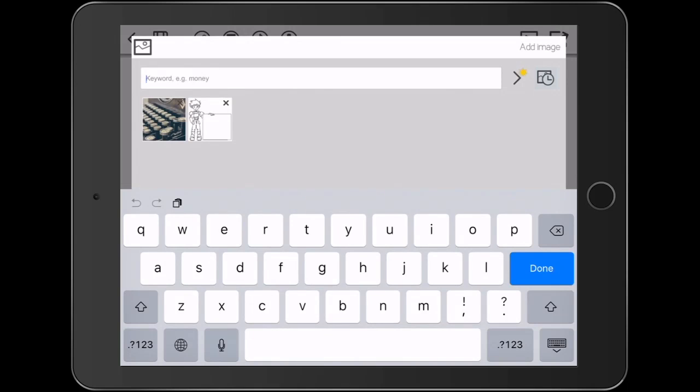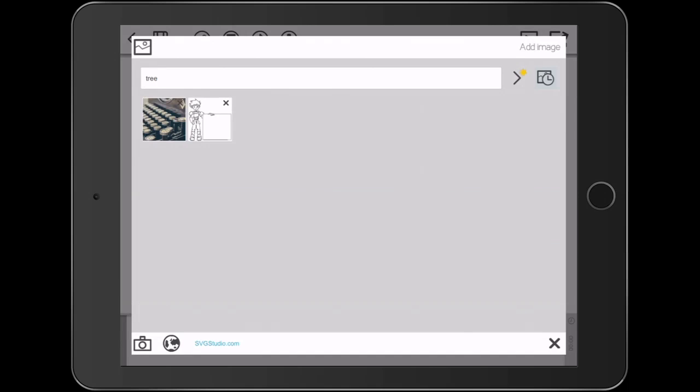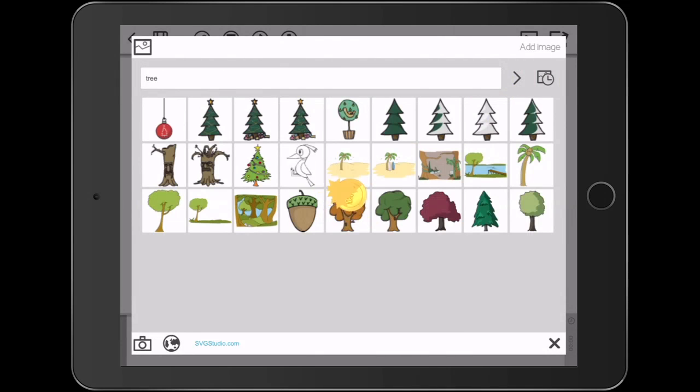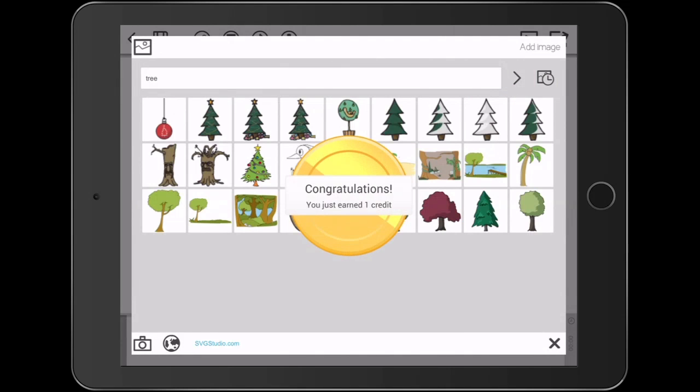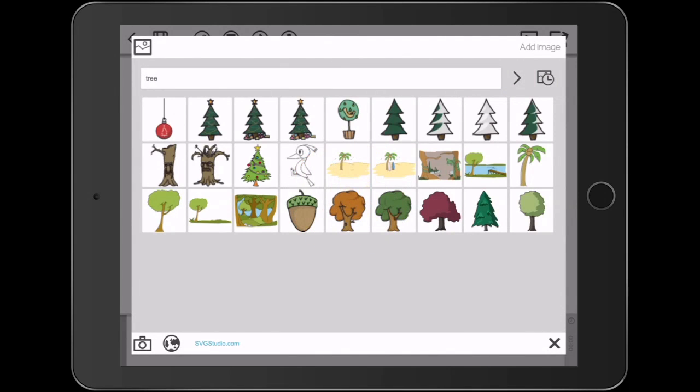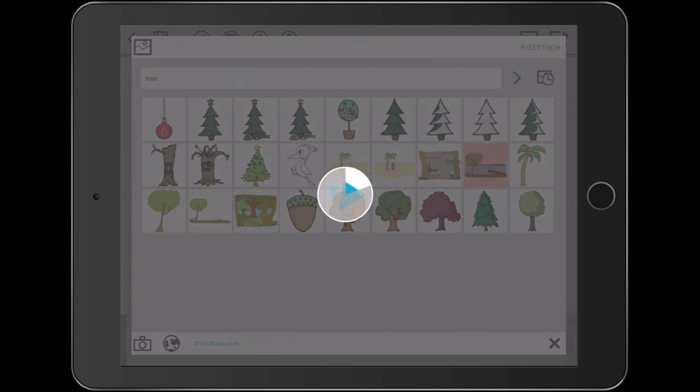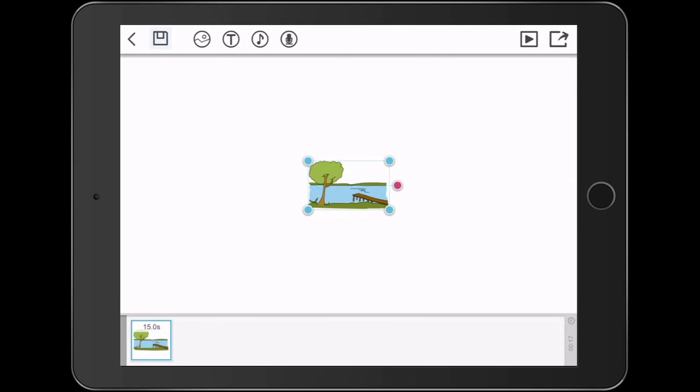So I'll search for something. In this case I'm going to search for a tree and see what comes up. We have a variety of trees we can choose from and I'm going to choose a scene. I'm going to pick the scene with the tree and the diving board by the lake.